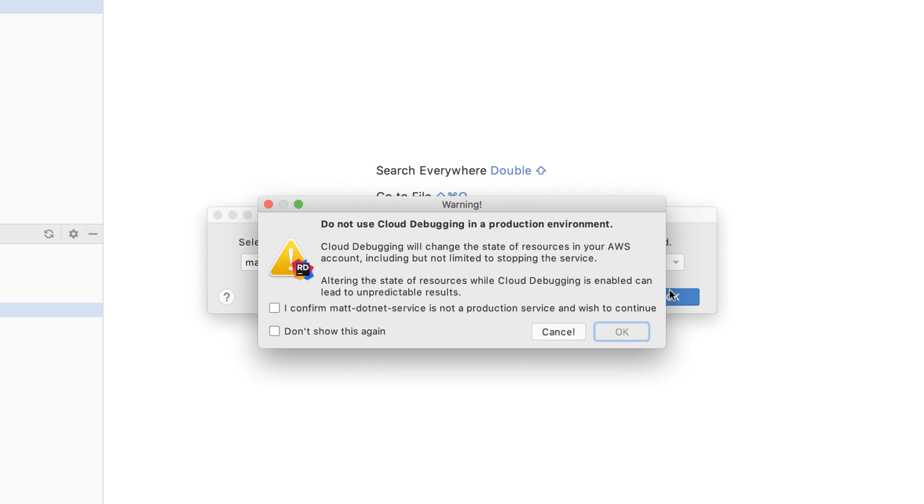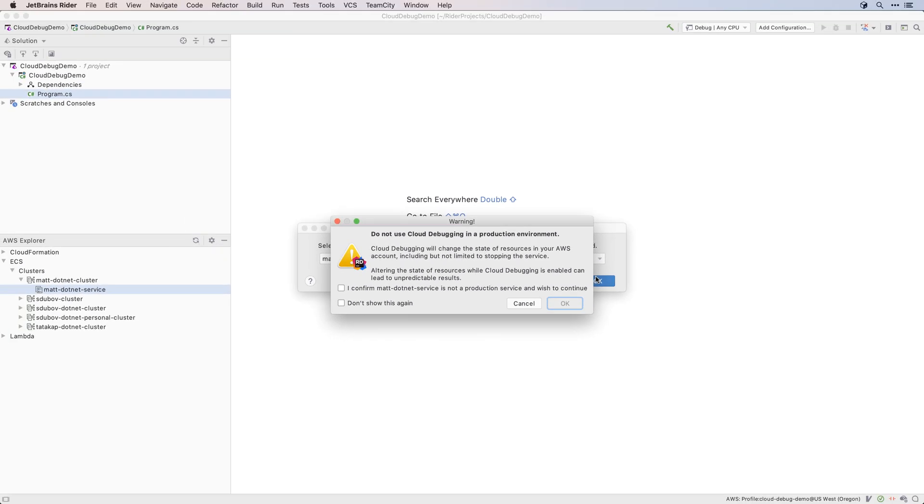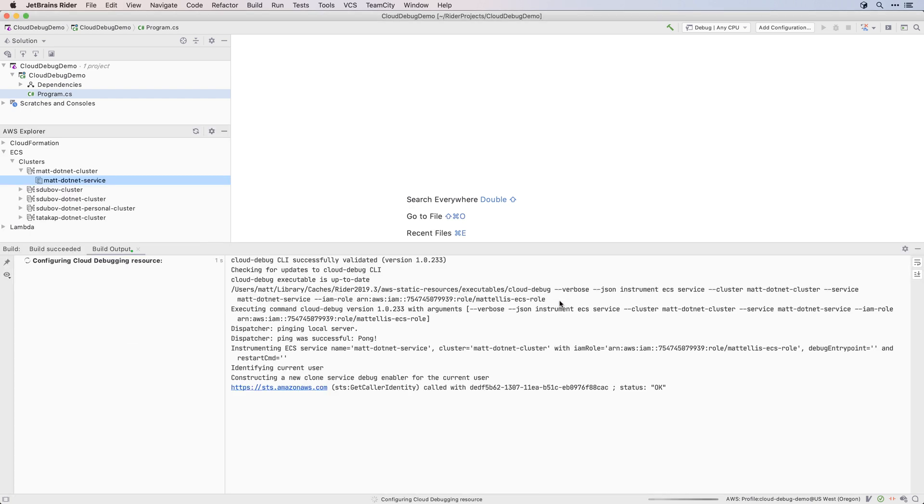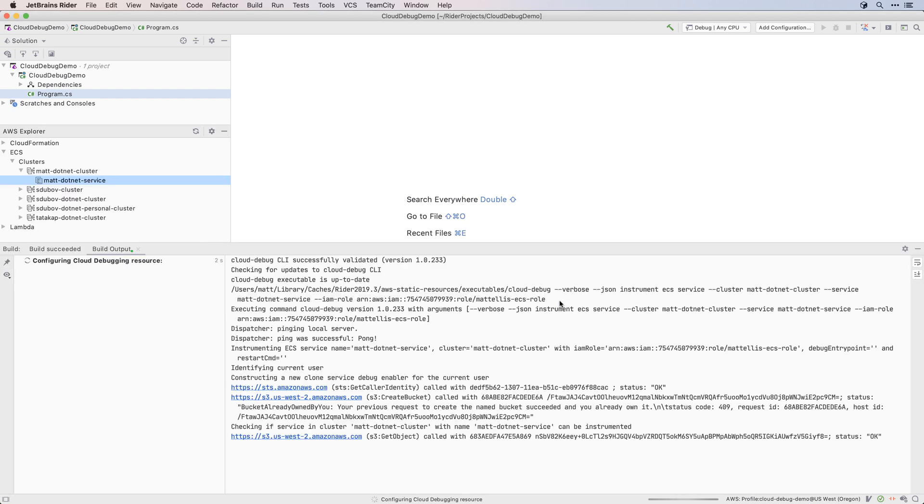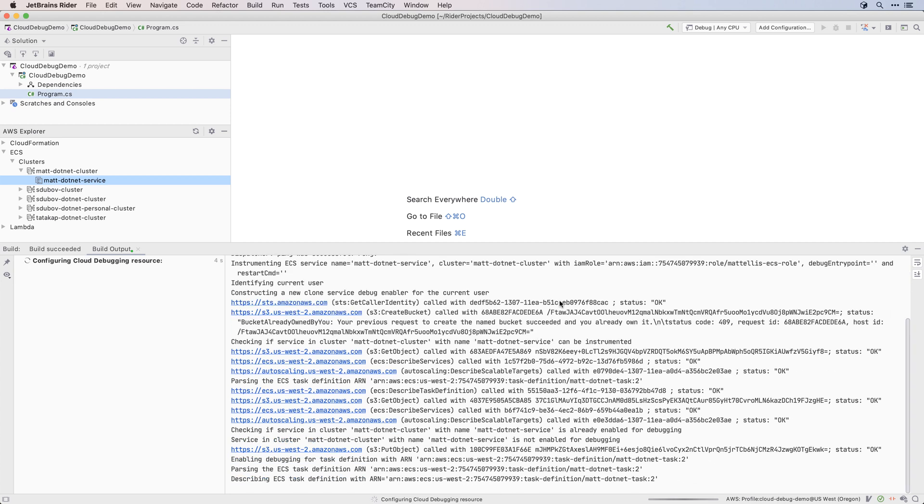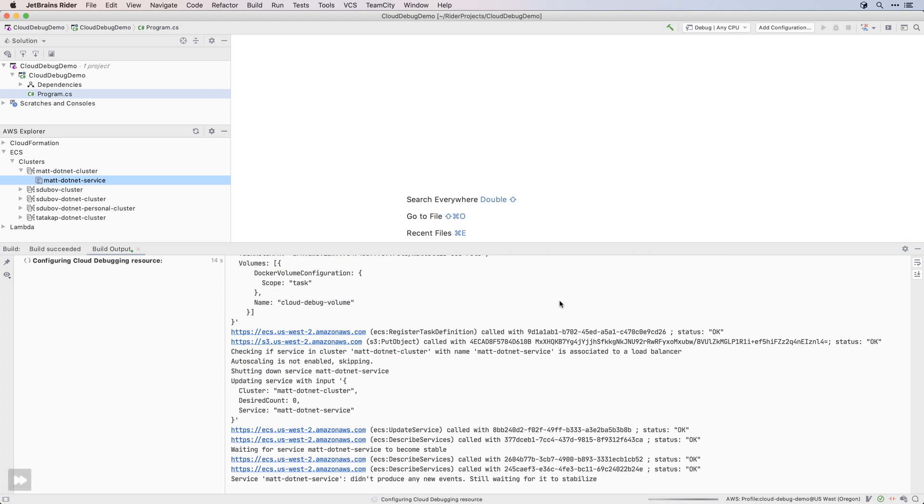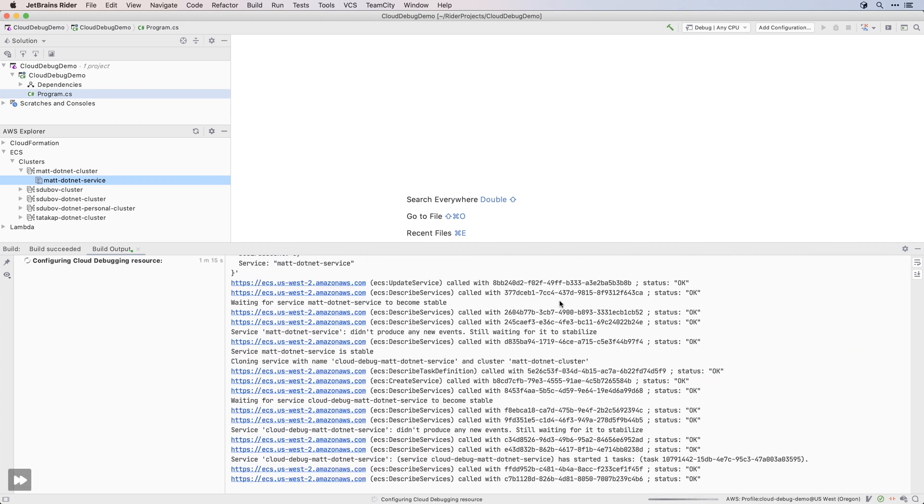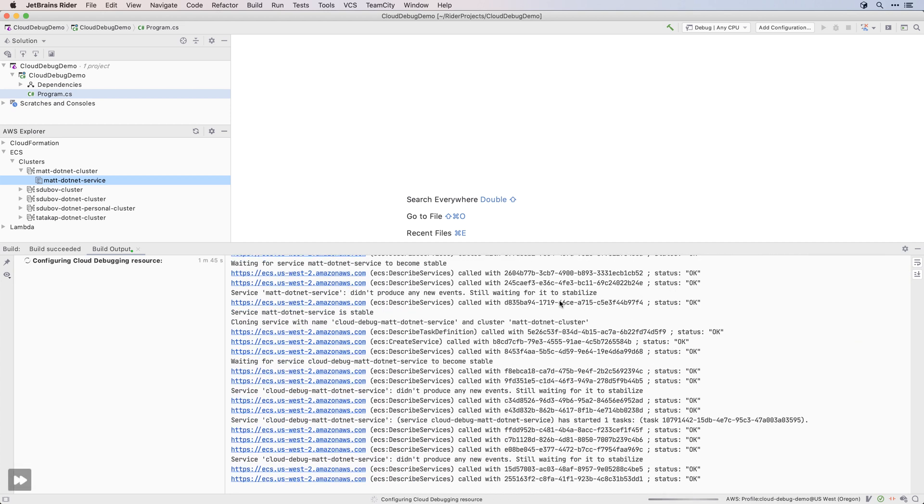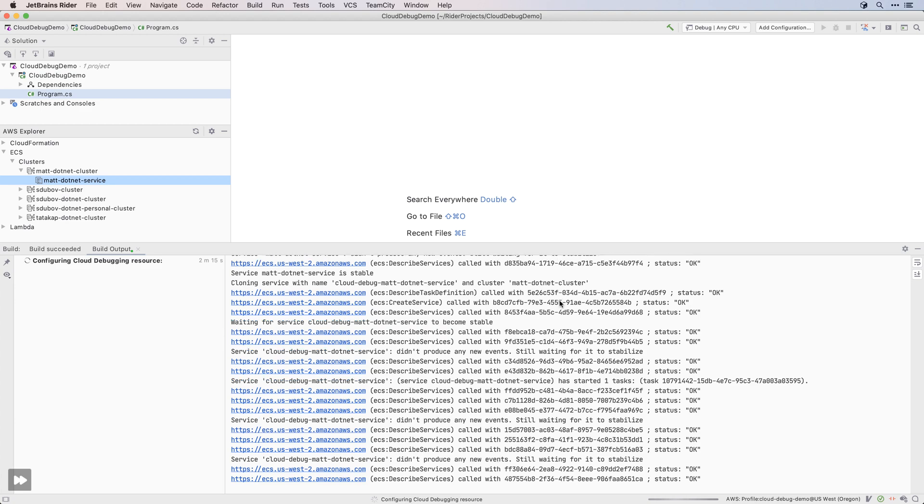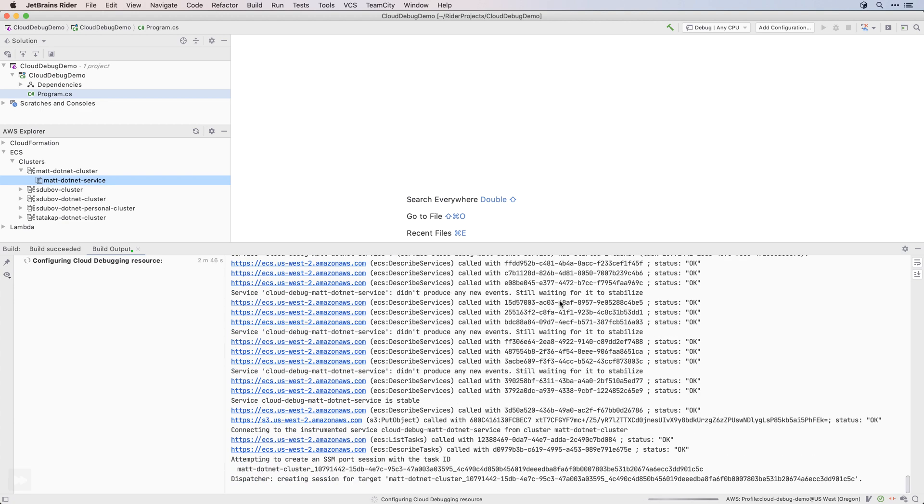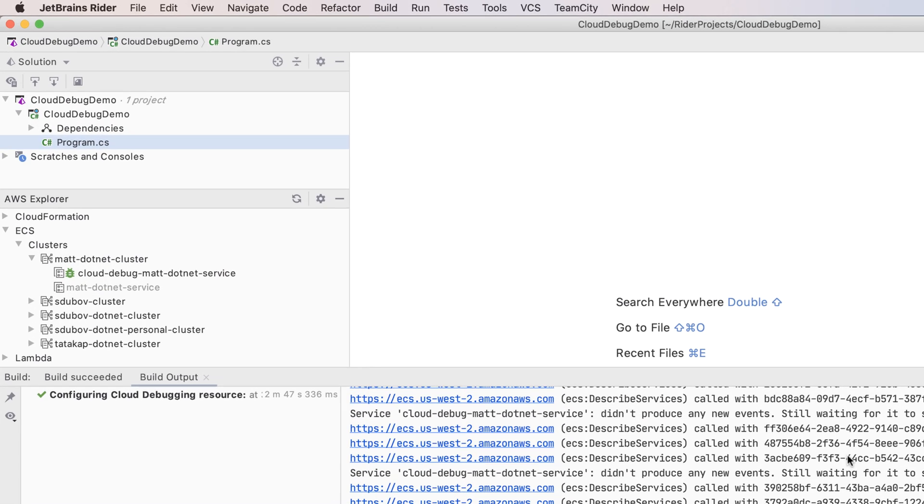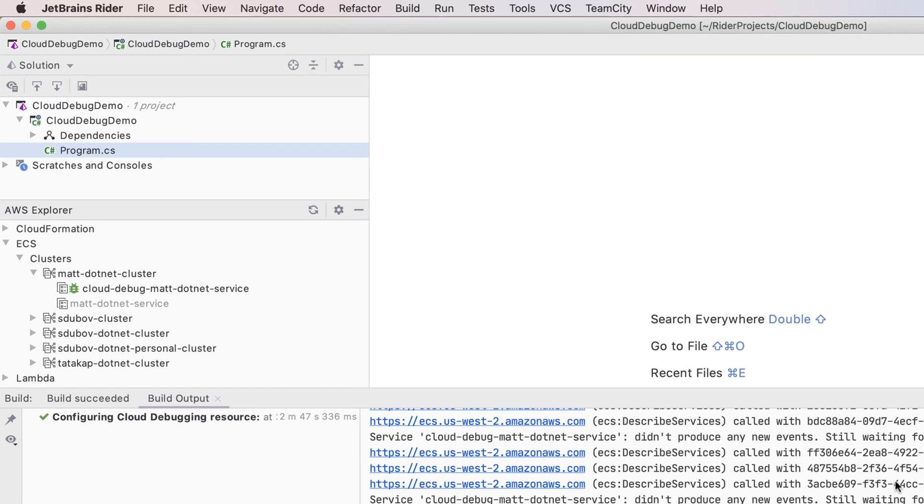Instead, Cloud Debugging is intended to allow you to debug your application in a production-like environment, with access to AWS resources that can be hard to replicate when running locally. The AWS toolkit will now start configuring your service for Cloud Debugging. This only needs to be done once, and will take a couple of minutes. Once complete, you'll see a new service listed in the AWS Explorer, marked with a debug icon. This is a clone of your existing service reconfigured to support debugging. Note that the original service is stopped.